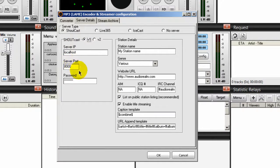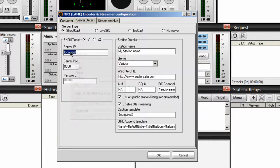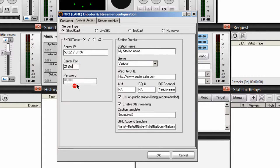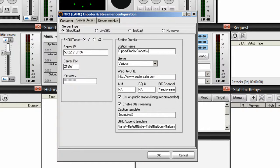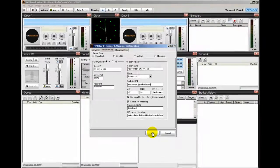Under server IP, port, and password, enter the information you got from your stream host account. So under server IP I'll copy and paste in this IP address, then copy and paste in the server port, and enter my password. Over on the right-hand side under station details, type in your station name — in my case, RIP Radio Smooth Jazz. Under genre, type in or select a genre — I'm going to type in smooth jazz. Enter your website URL and leave everything else as it is, then click OK.